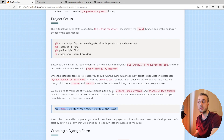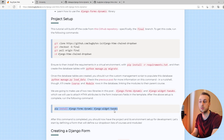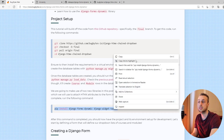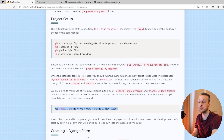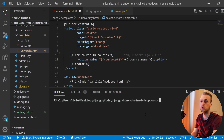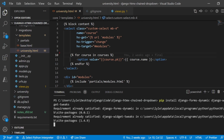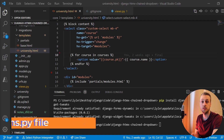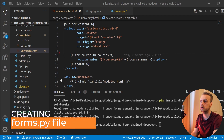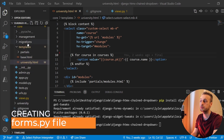Once you've done those tasks, you can start by installing the two extra libraries we're going to use in this video: Django Forms Dynamic and Django Widget Tweaks. I'm going to copy this command from the blog and paste it into VS Code — pip install — and that should install those two libraries into your environment.